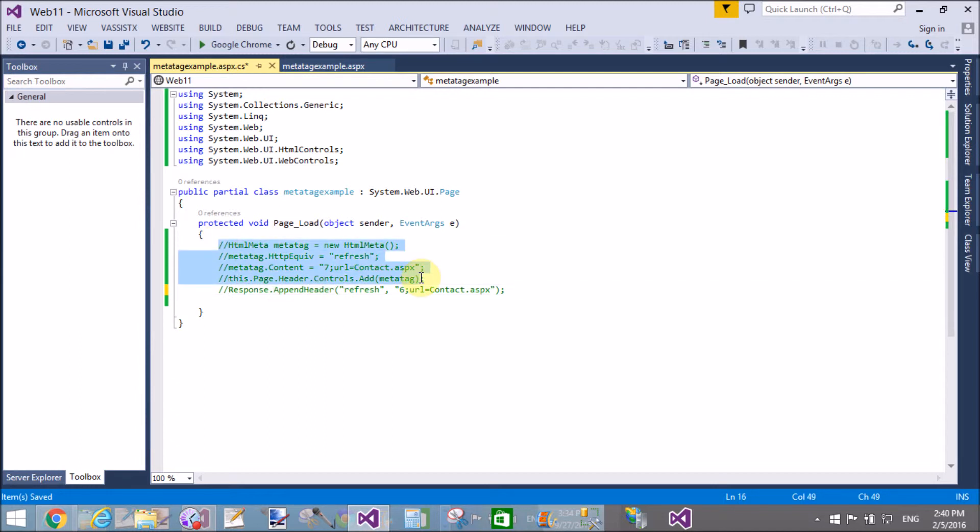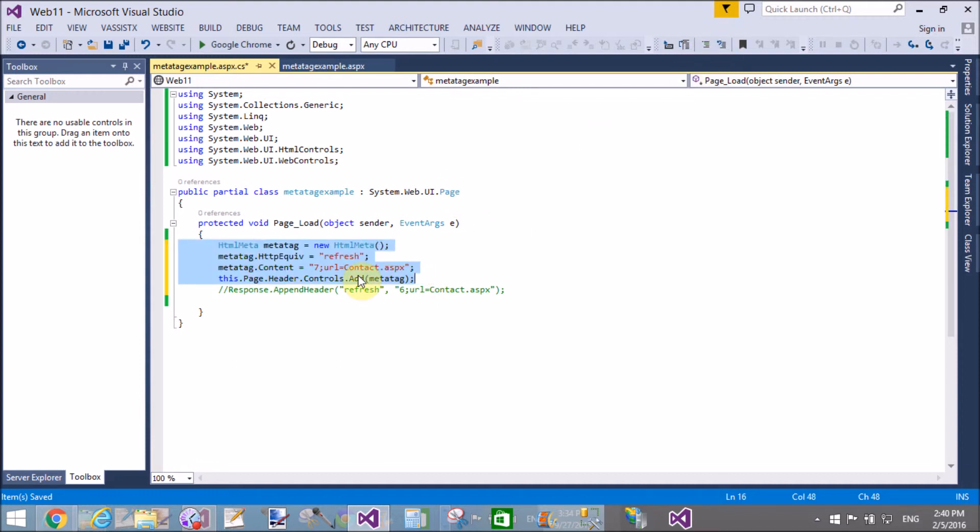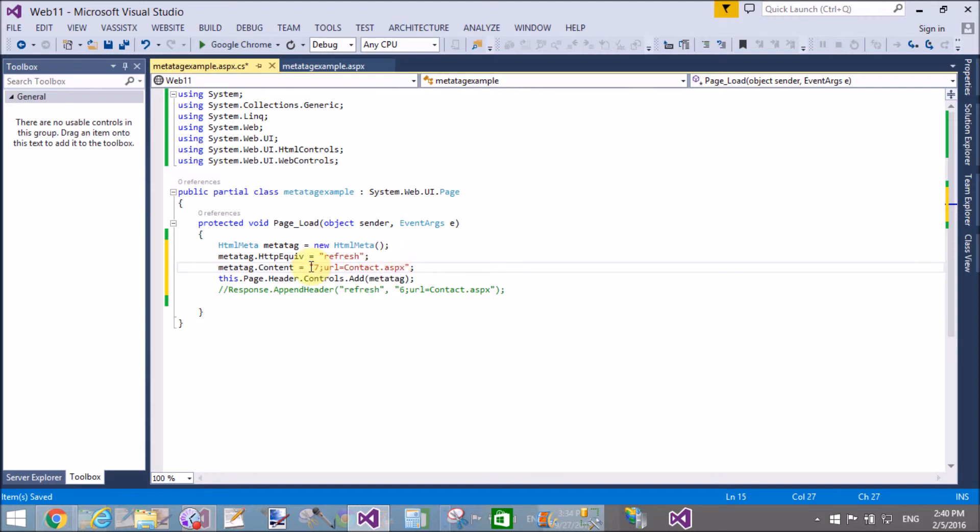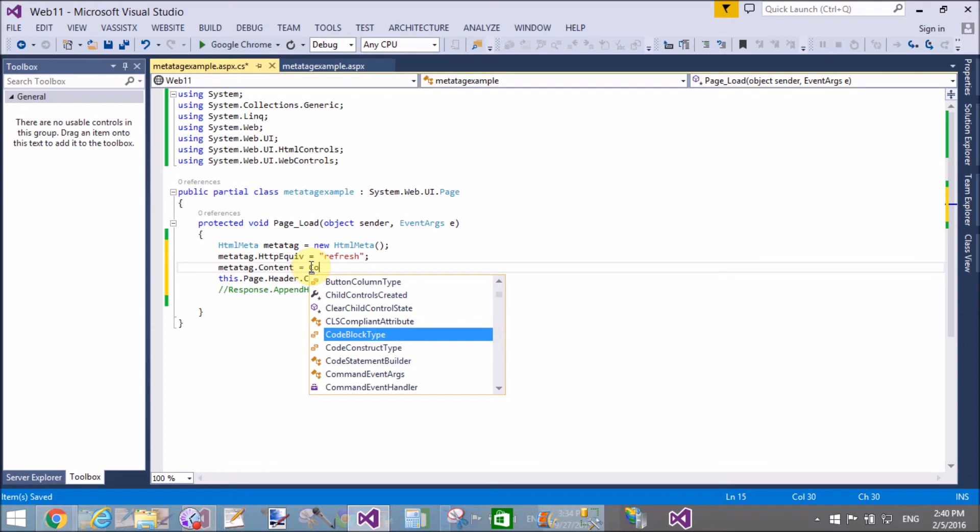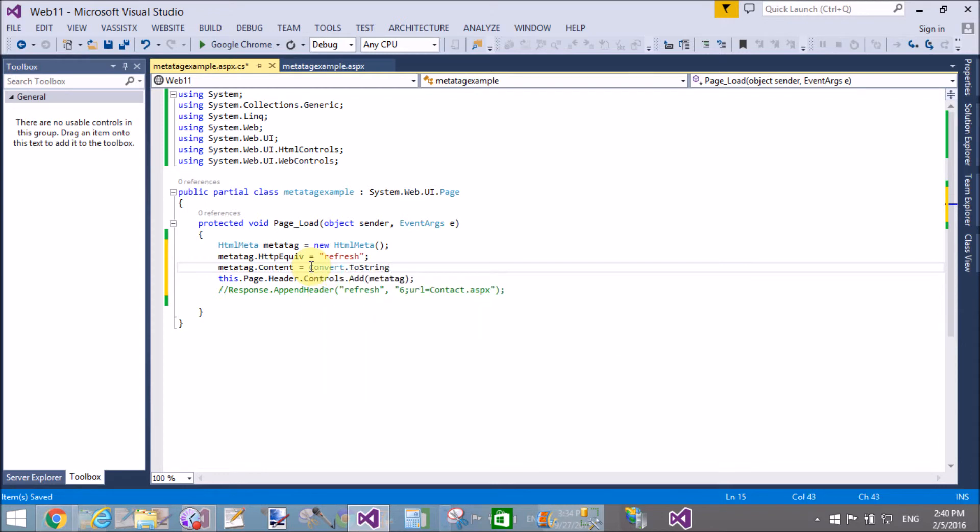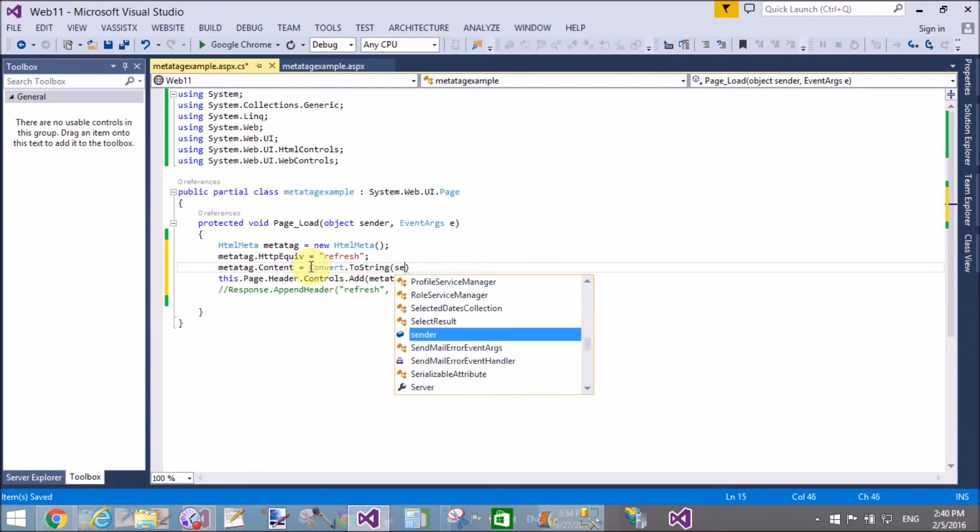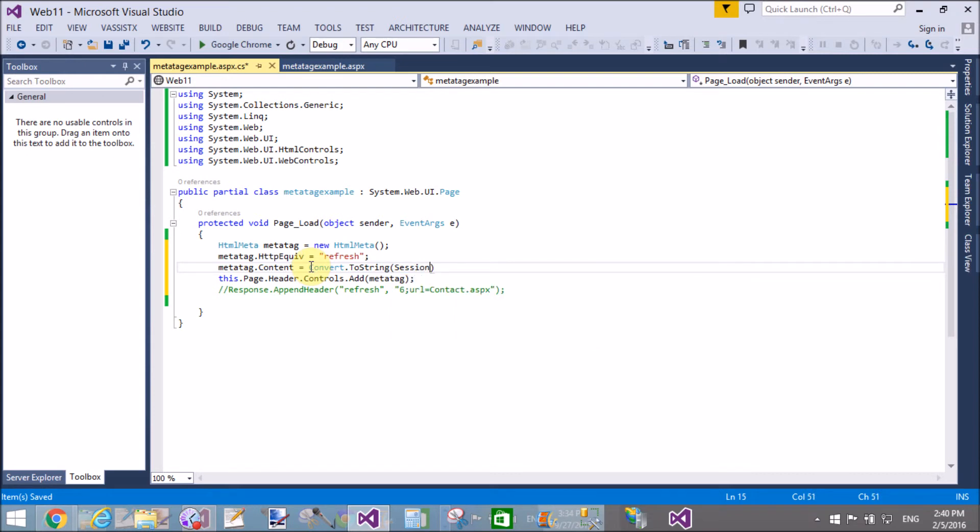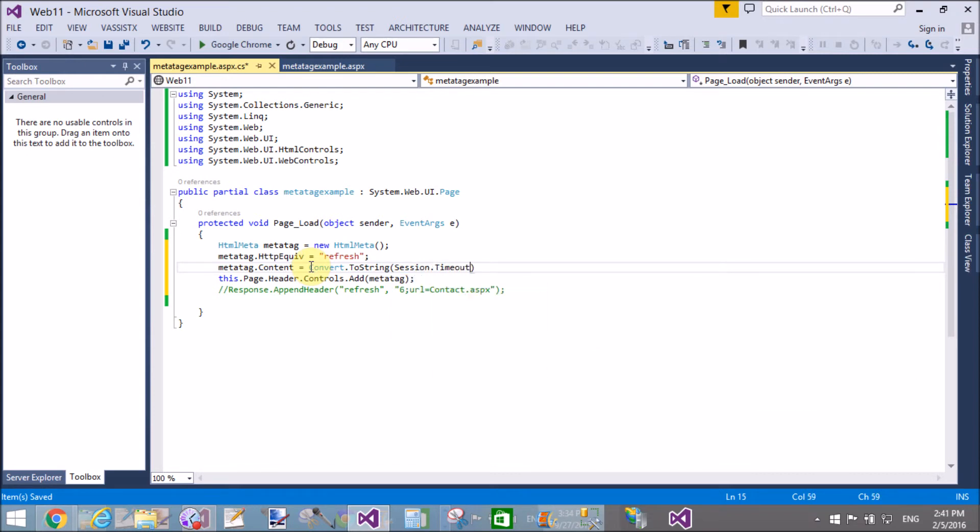Now I want to move to another page after session timeout. Session timeout is in seconds, so convert.ToString(Session.Timeout) plus content with the URL.